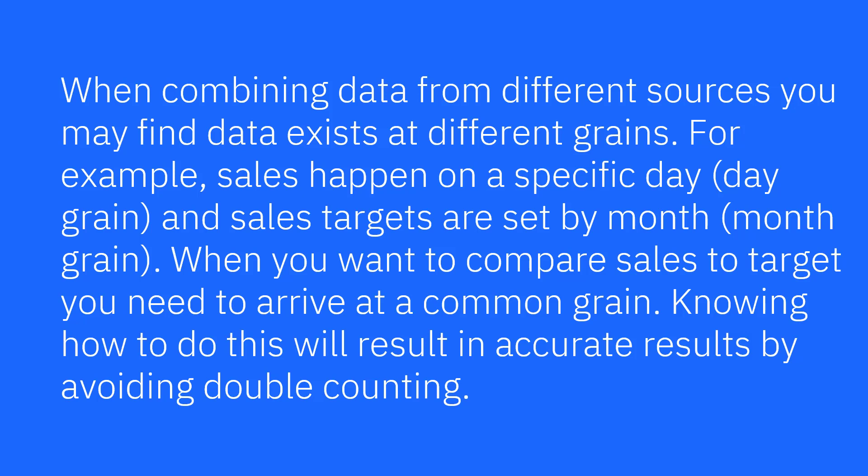When you want to compare sales to target, you need to be able to roll up those daily sales properly to the monthly level. Knowing how to do this will result in accurate results by avoiding double counting.